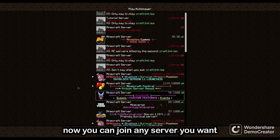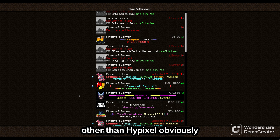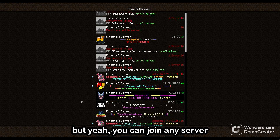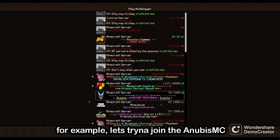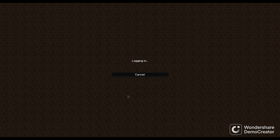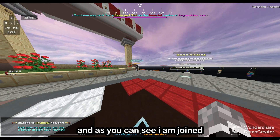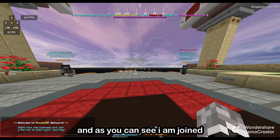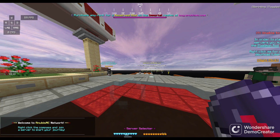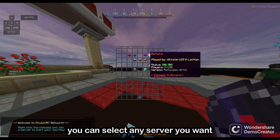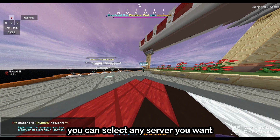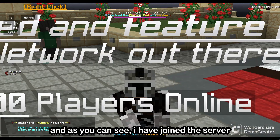You can join any server you want, other than Hypixel obviously. You can join any server — let's try to join this Anubis MC for example. And as you can see, I've joined. You can select any server you want here, and as you can see, I've joined the server. My sky looks a little different because I'm using a resource pack.